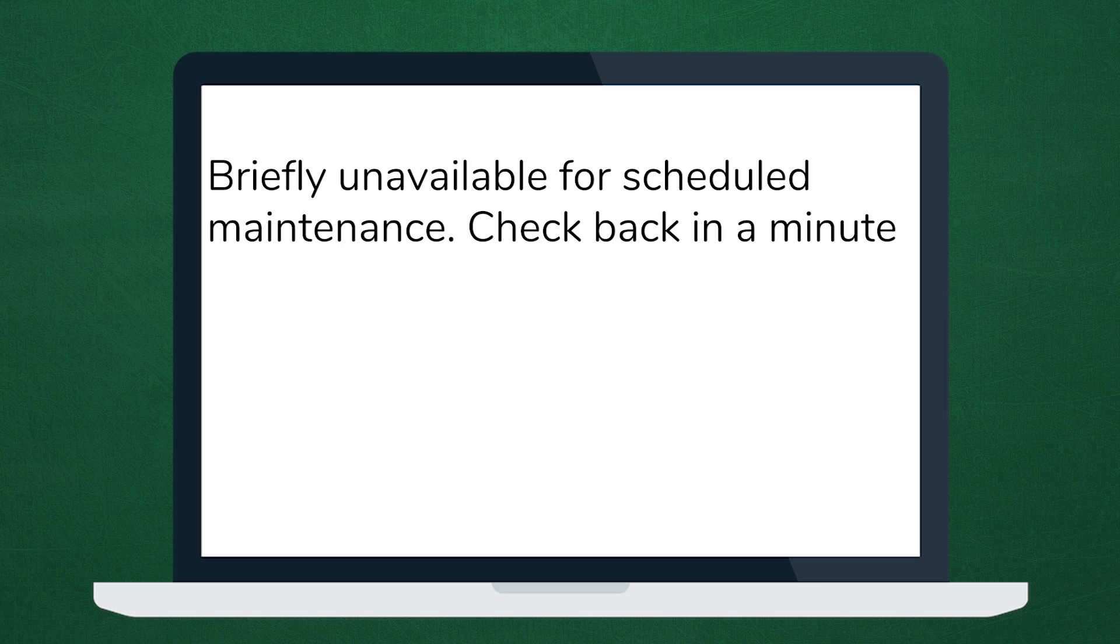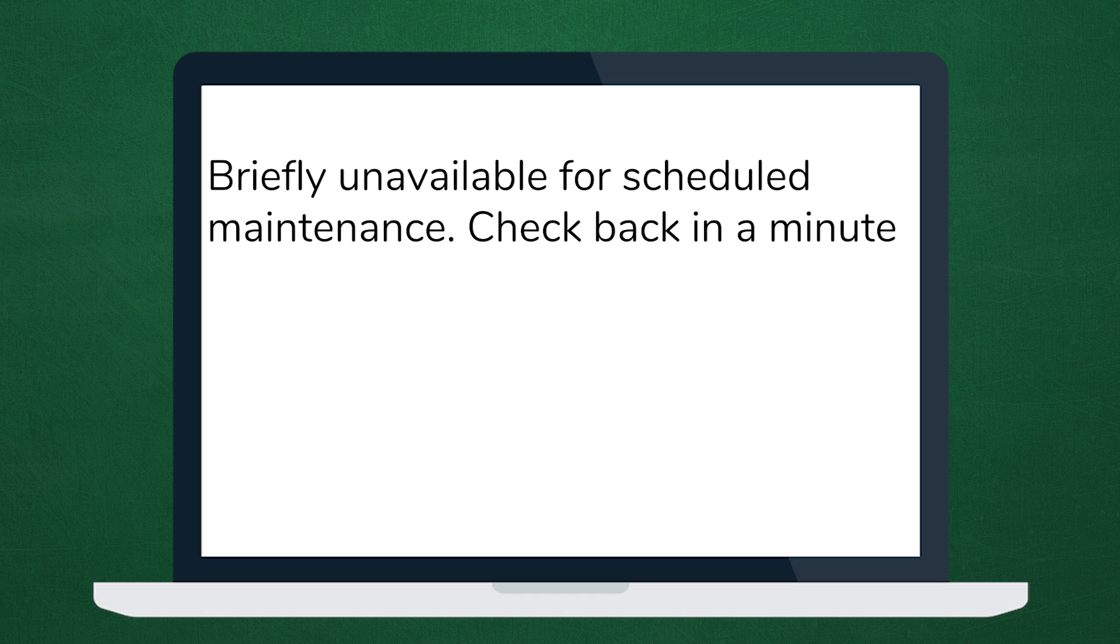on your screen, it'll say 'briefly unavailable for scheduled maintenance, check back in a minute.' It can definitely seem very scary, especially if your website is stuck on it, but this is an easy fix and you will not have database issues afterwards.